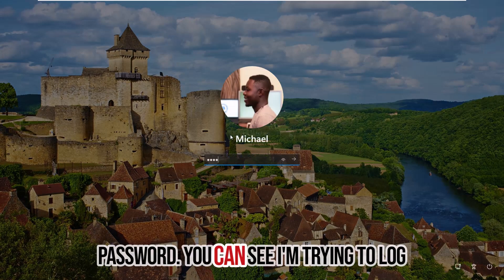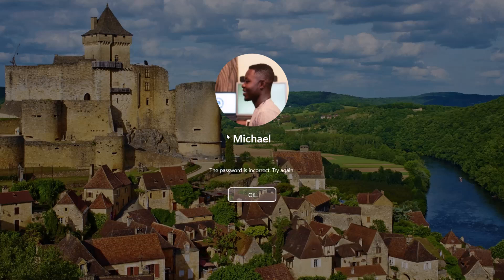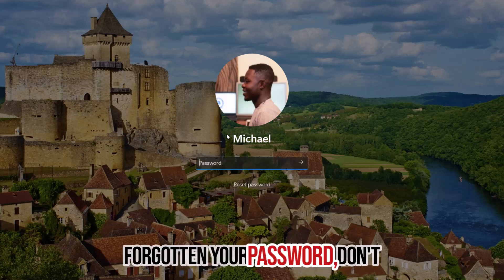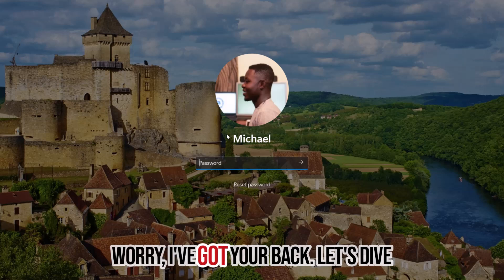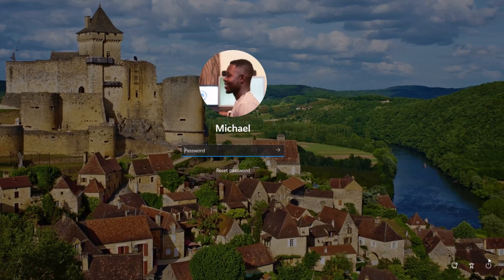You can see I am trying to login but my password is not working. If you've forgotten your password, don't worry, I've got your back. Let's dive right in.